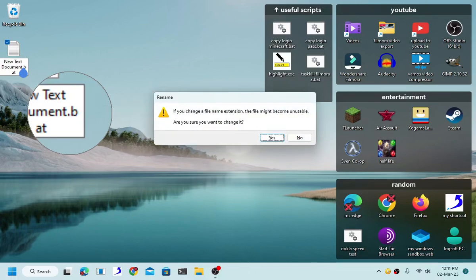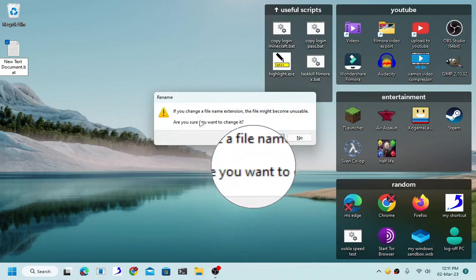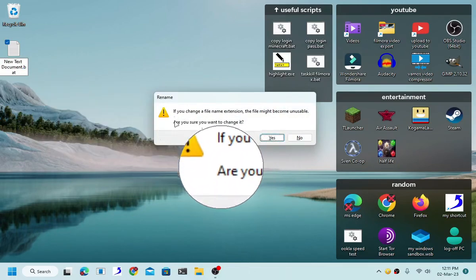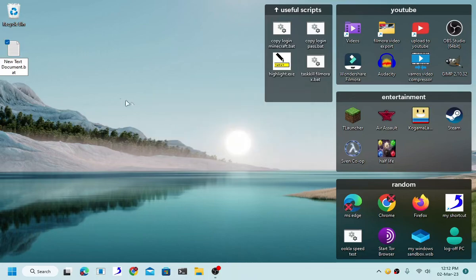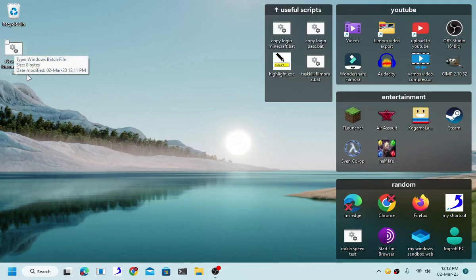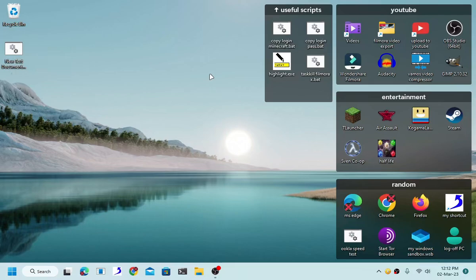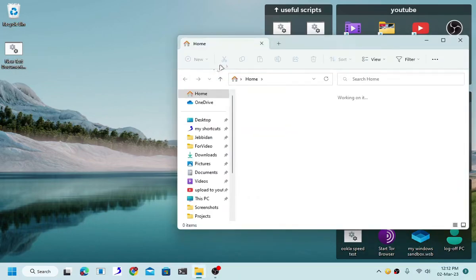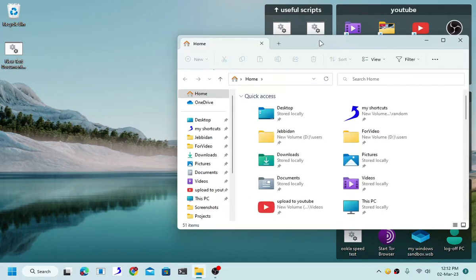But first it will notify me if I want to change this file type or not by changing the file extension. Click yes and it will turn itself into a new batch file. Now it is important to note that you can only do this if you enable file extension.